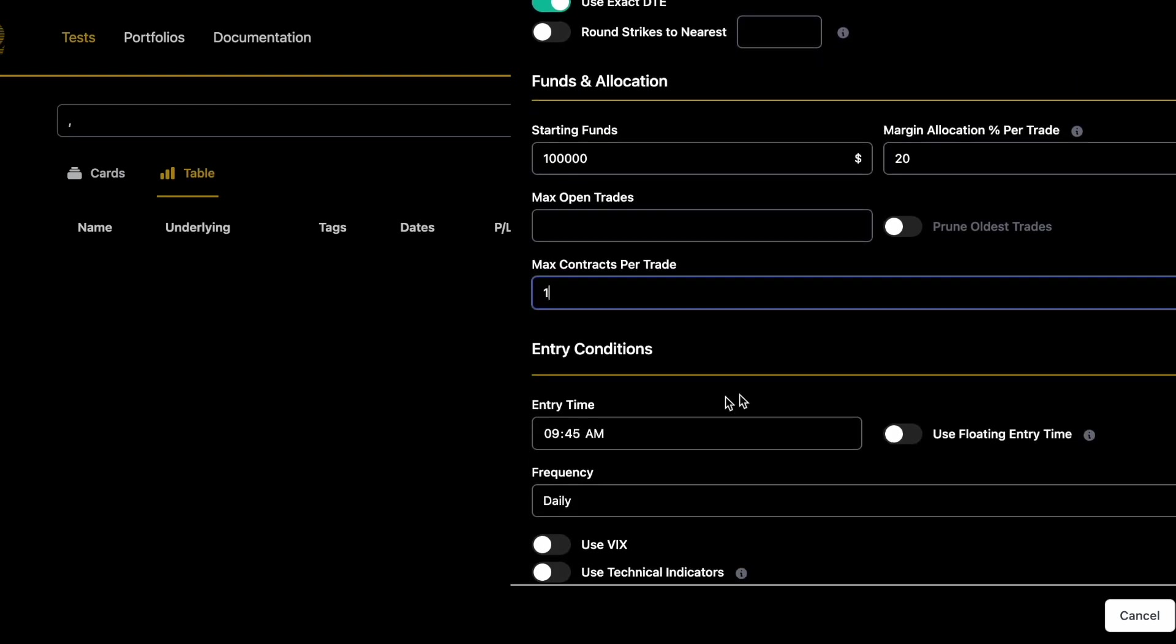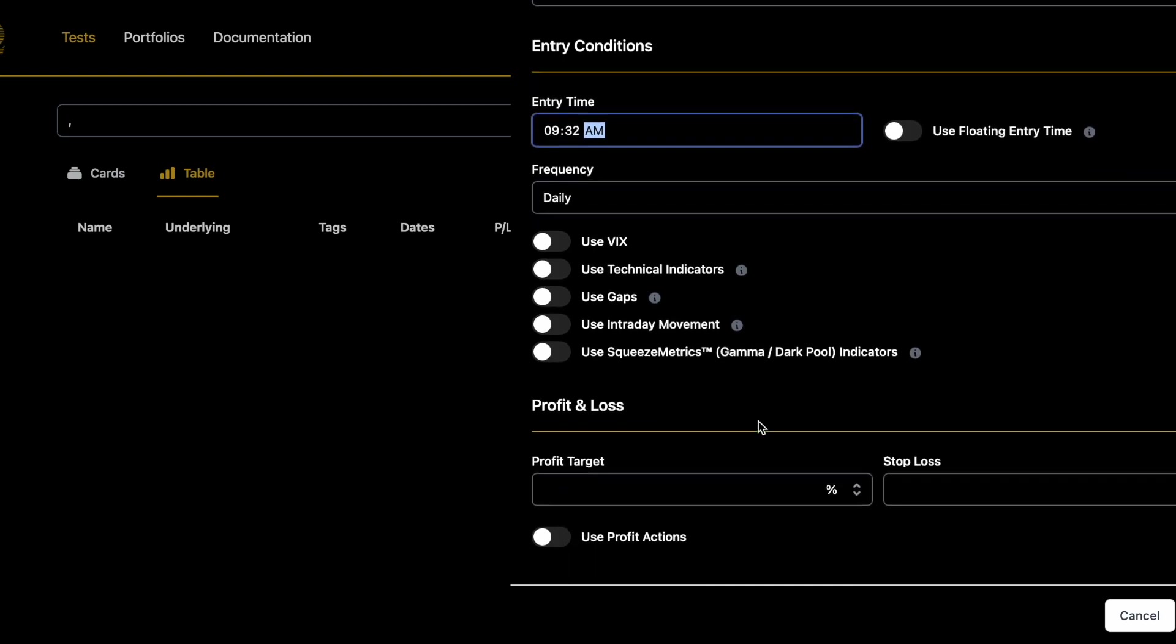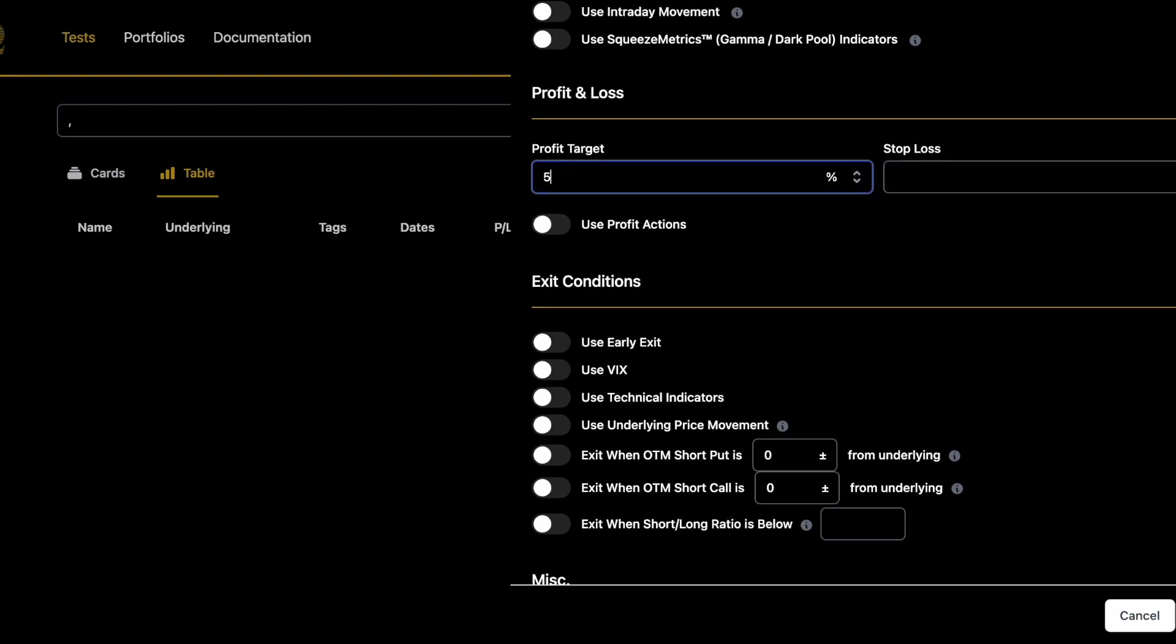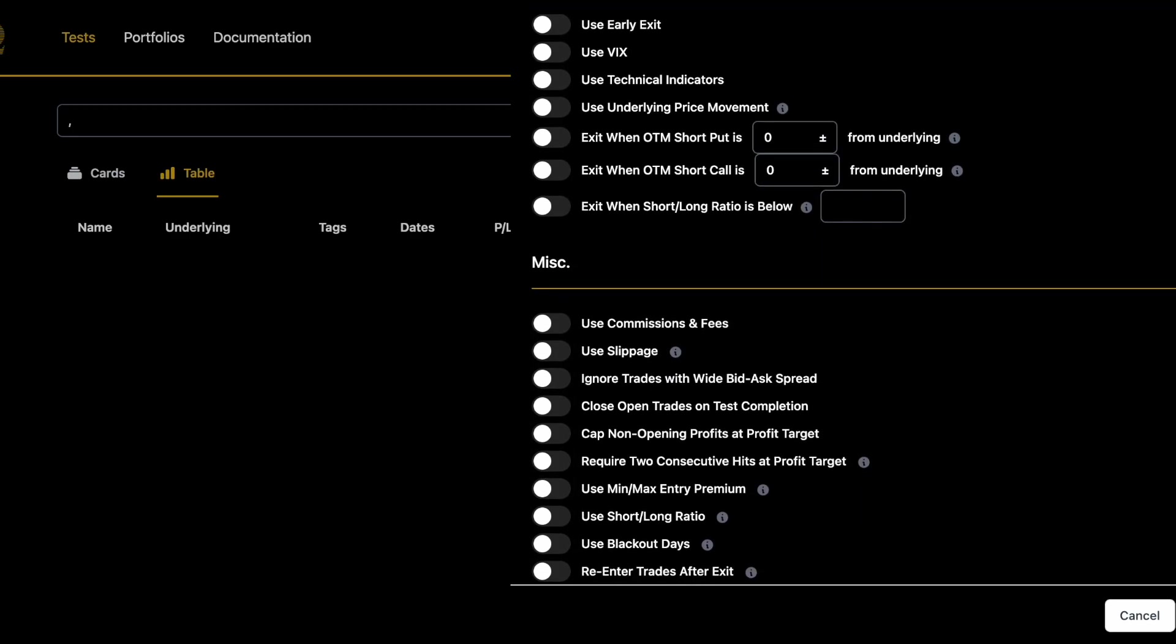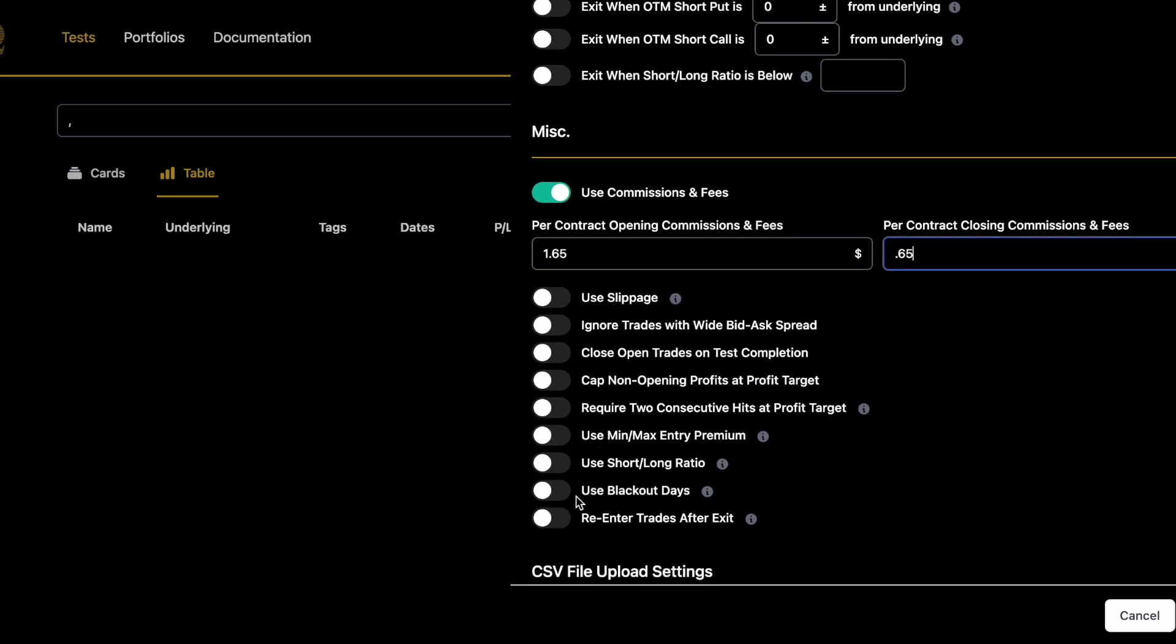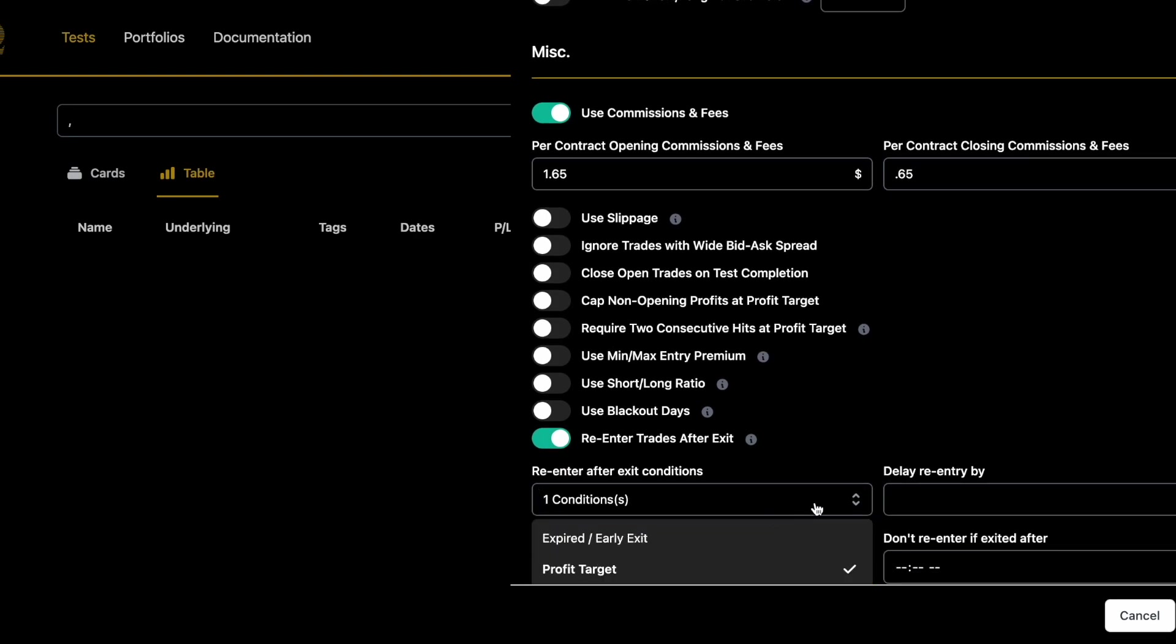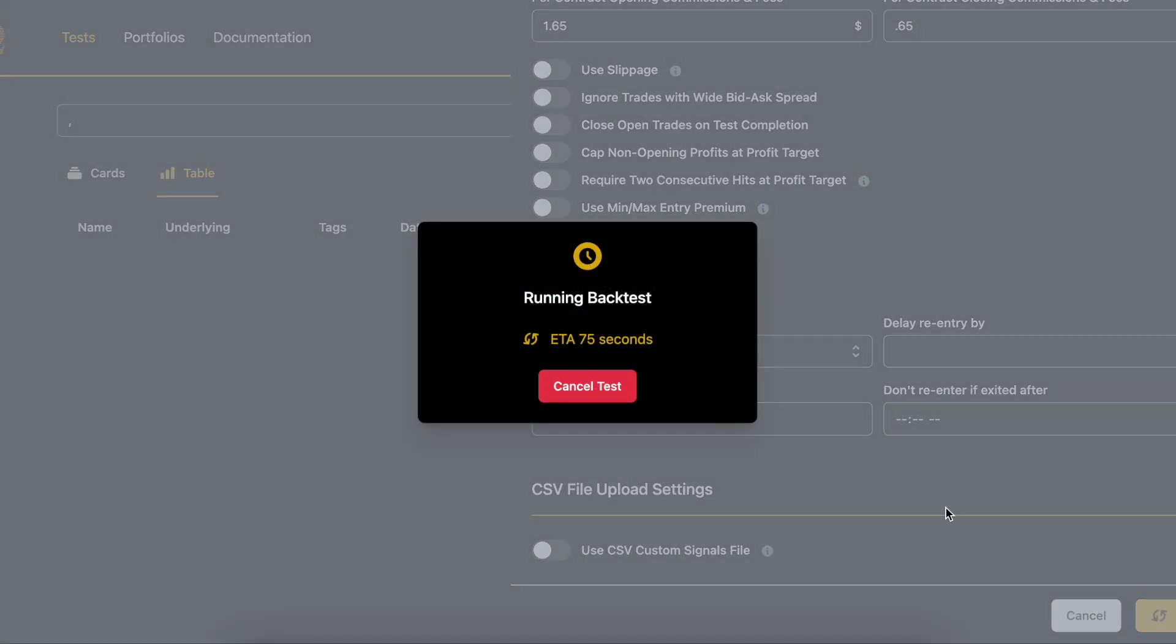I set the max contracts per trade to one so that we don't scale it up and the earliest entry time that Option Omega supports, which is 9:32 a.m. I set the 5% profit target and remember there are no stops. We're going to use the tasty fee structure, which is a dollar to open, zero to close, plus 65 cents for SPX contracts and then we're going to re-enter every trade after a profit target is hit. And we're going to click run and let's see what we get.